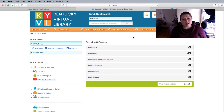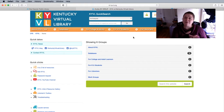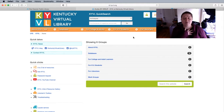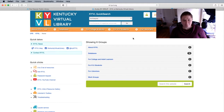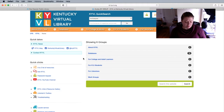We're not allowed to post the login information on our website because KYVL is a different organization, but you can call or chat us and we can give you that login information. Once logged in, you can see that there are a lot of different options.